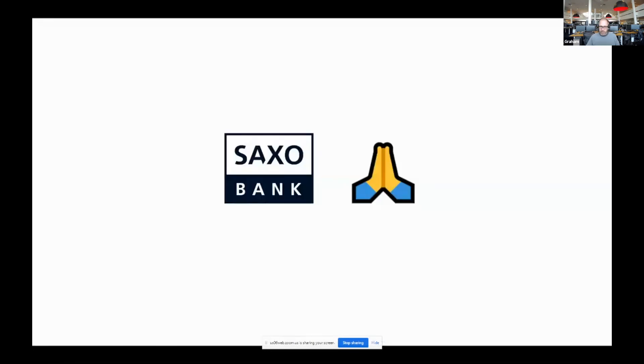But that's it for me. This was a very quick lightning talk. Super happy to take any questions. I hope you found that in some shape or form useful. Thank you.